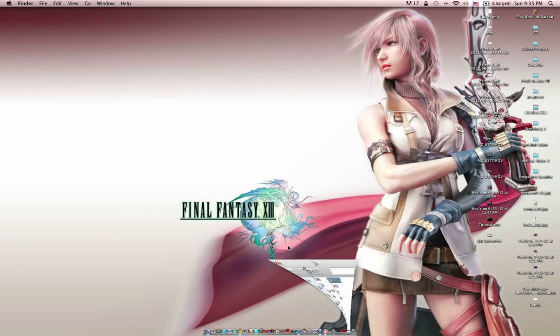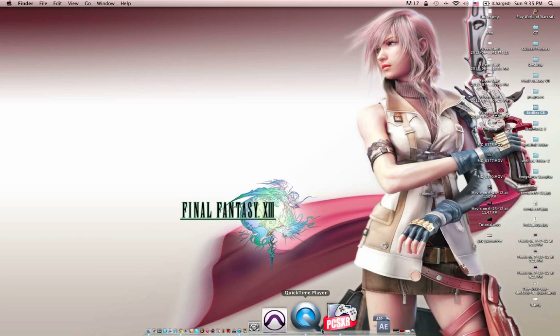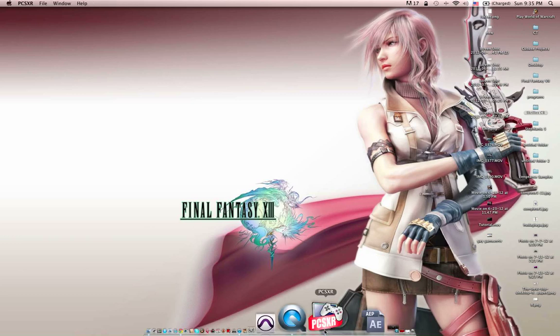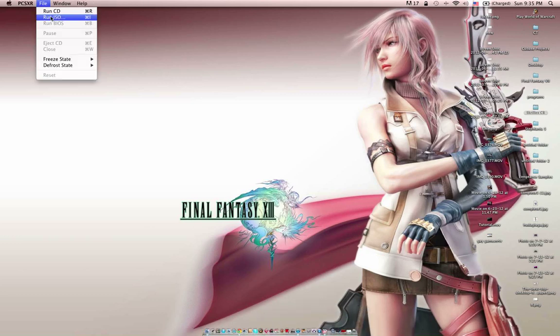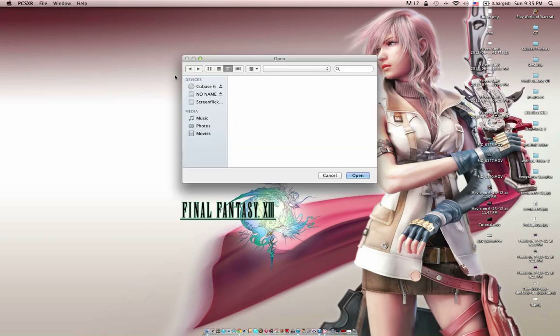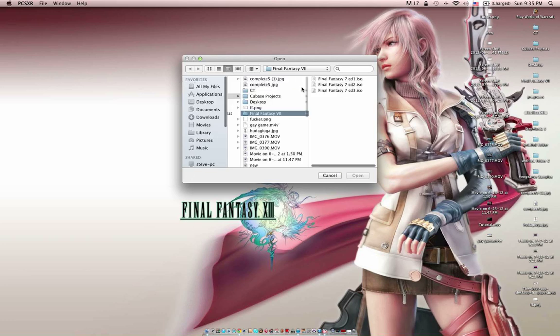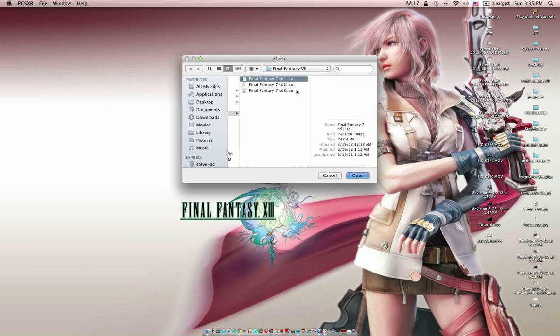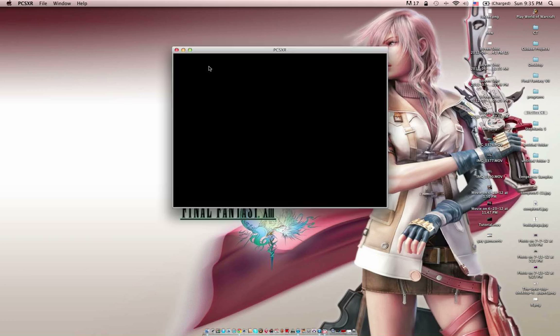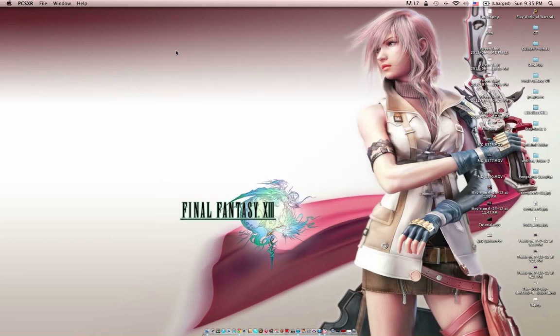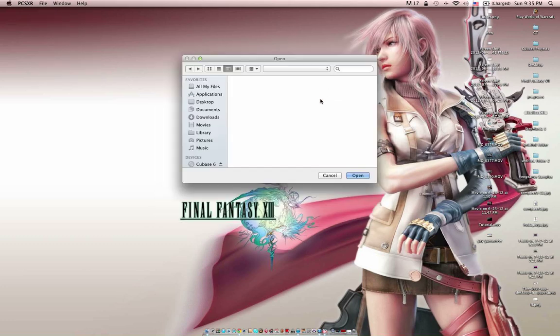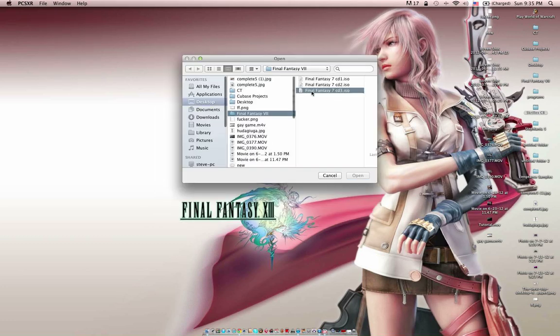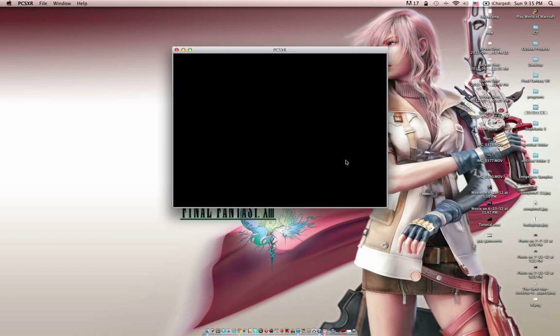Now I can show you how this works. File. For my ISO, I have a Final Fantasy. I don't want disc 1. Actually, I do not want disc 1 because I am on disc 3.